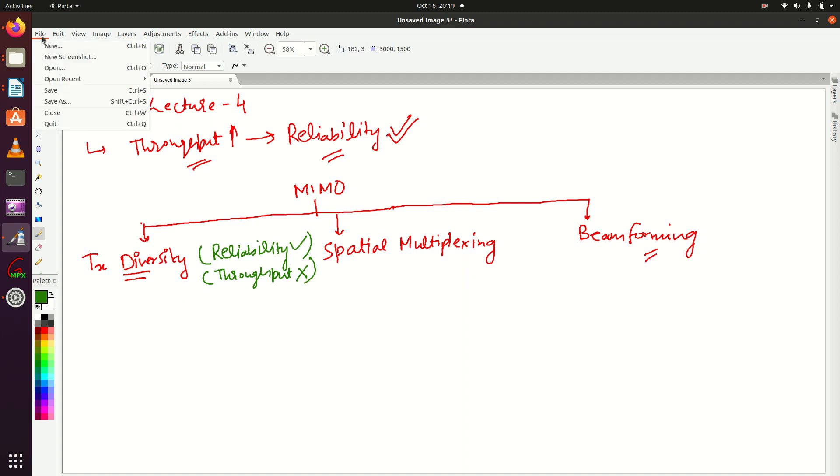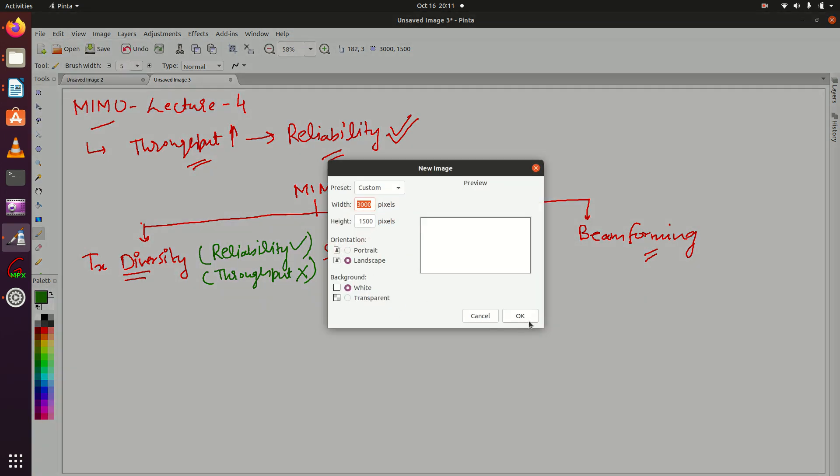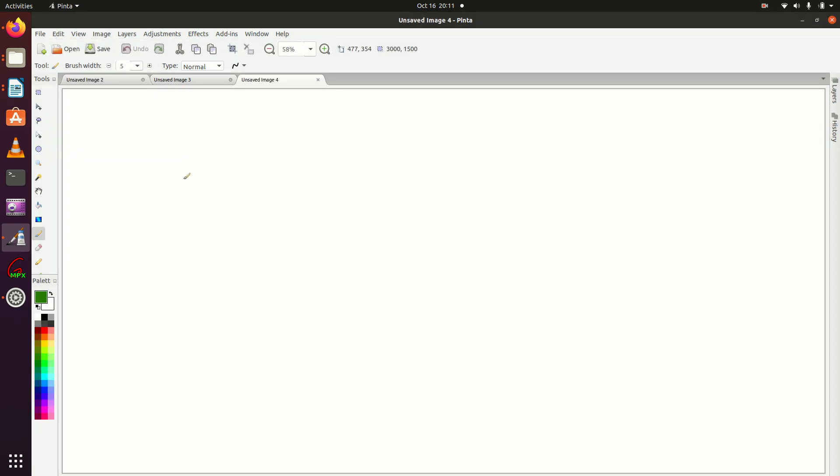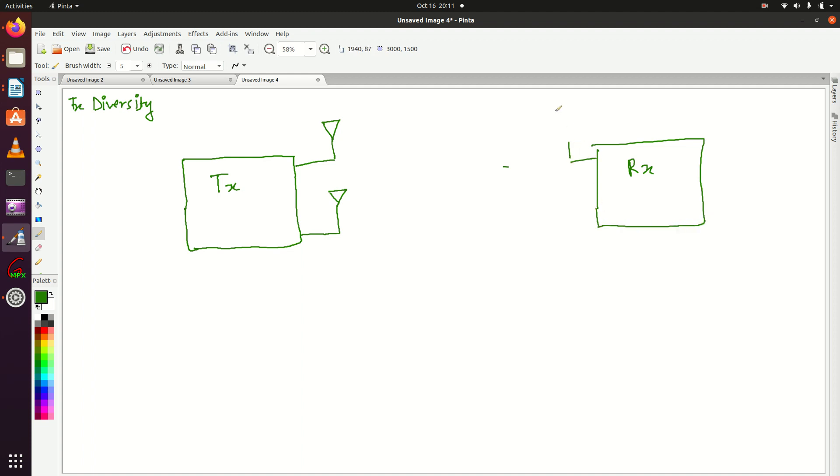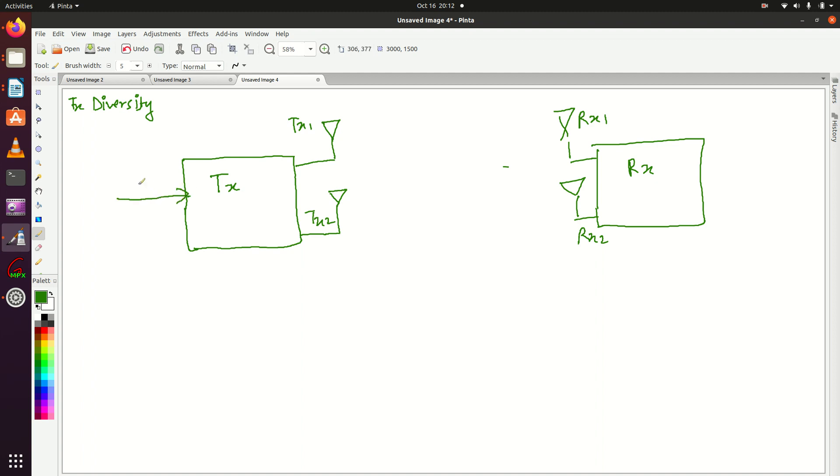To understand TX diversity in a better way, let me take an example. Suppose this is our TX unit. We're going to consider two cross two MIMO, so at the TX unit we have two antennas, and at the RX unit we have two antennas. This is TX1, TX2, this is RX1 and this is RX2. Suppose this transmitter unit wants to send a signal S.